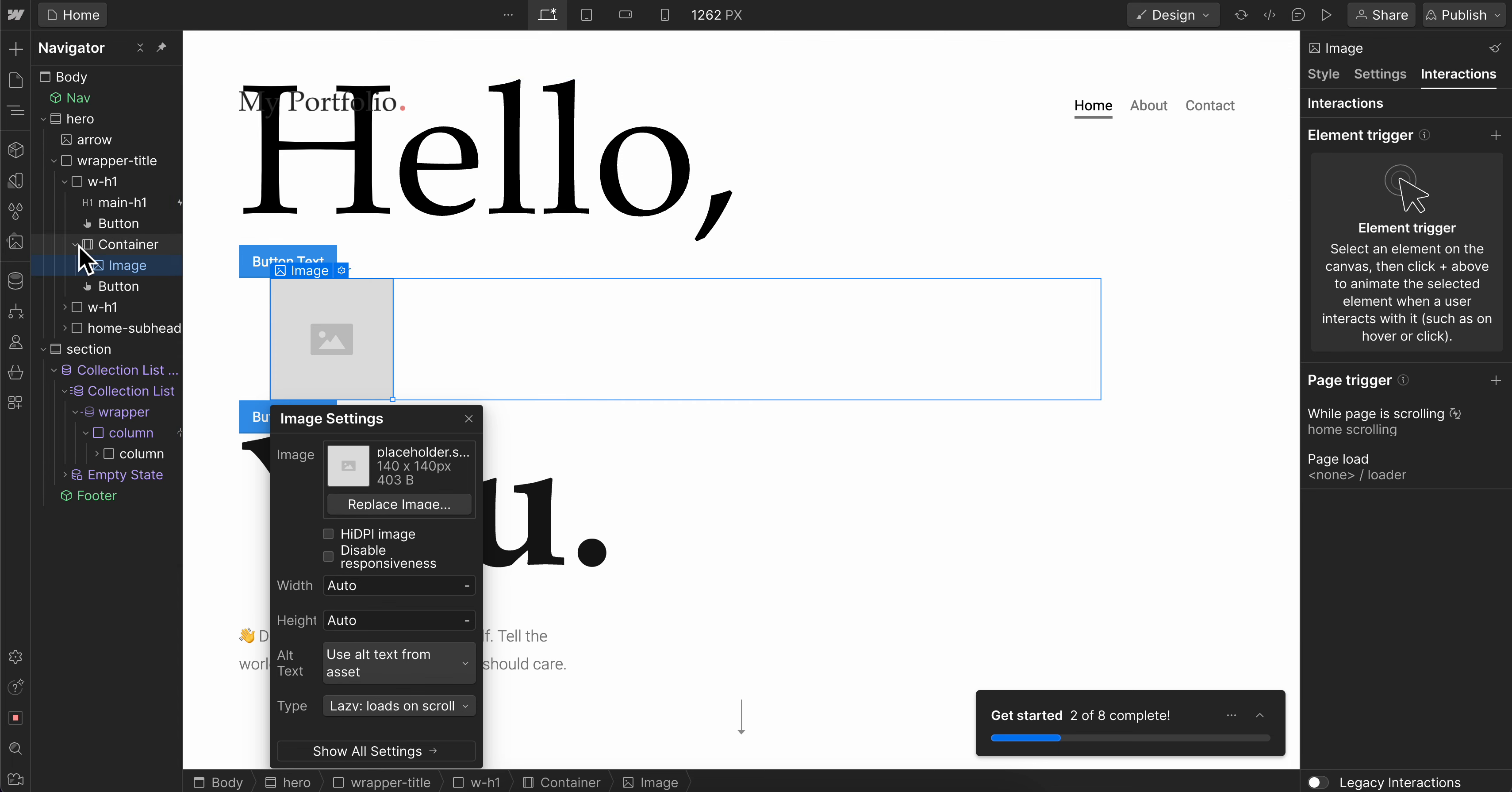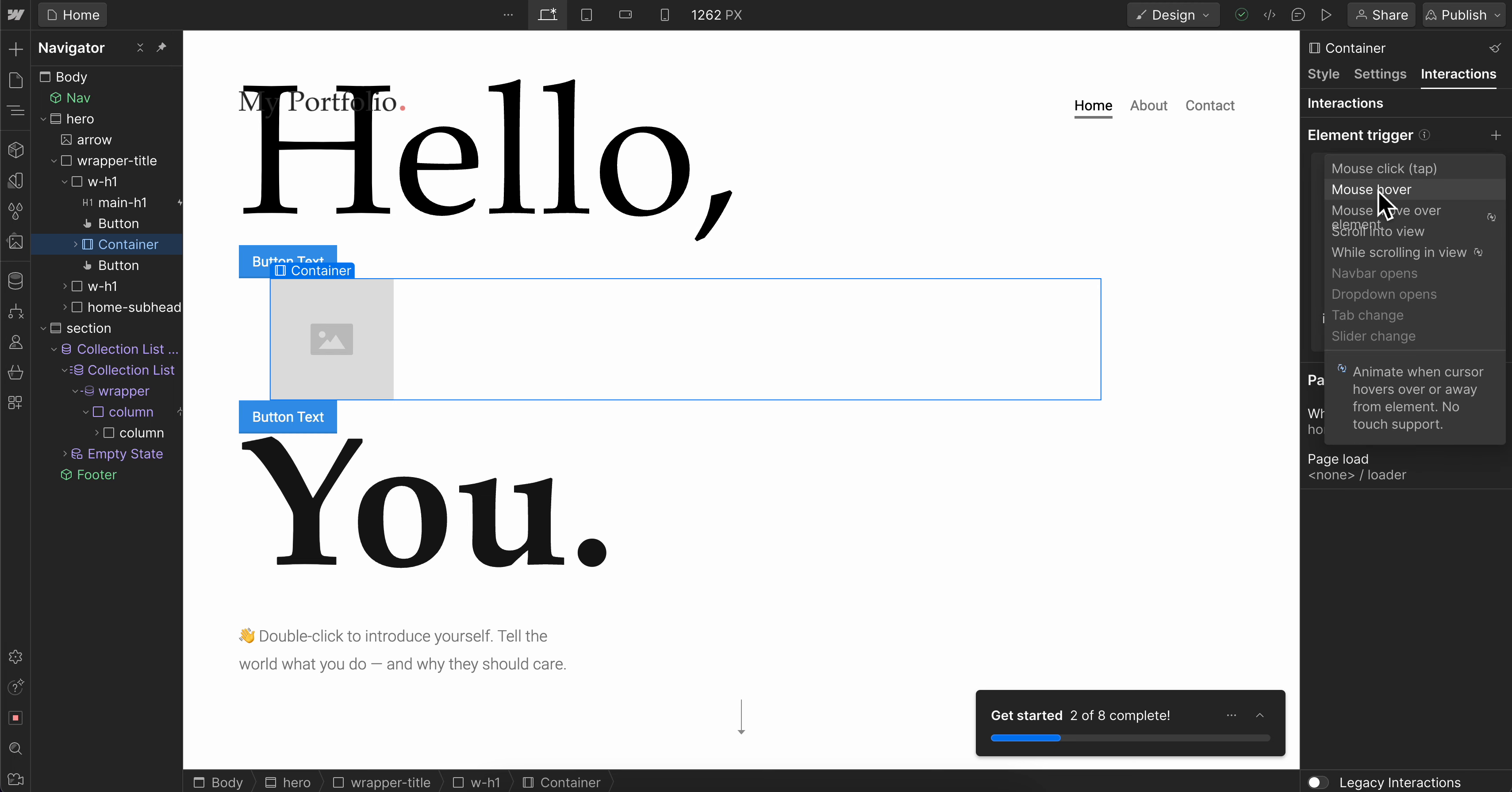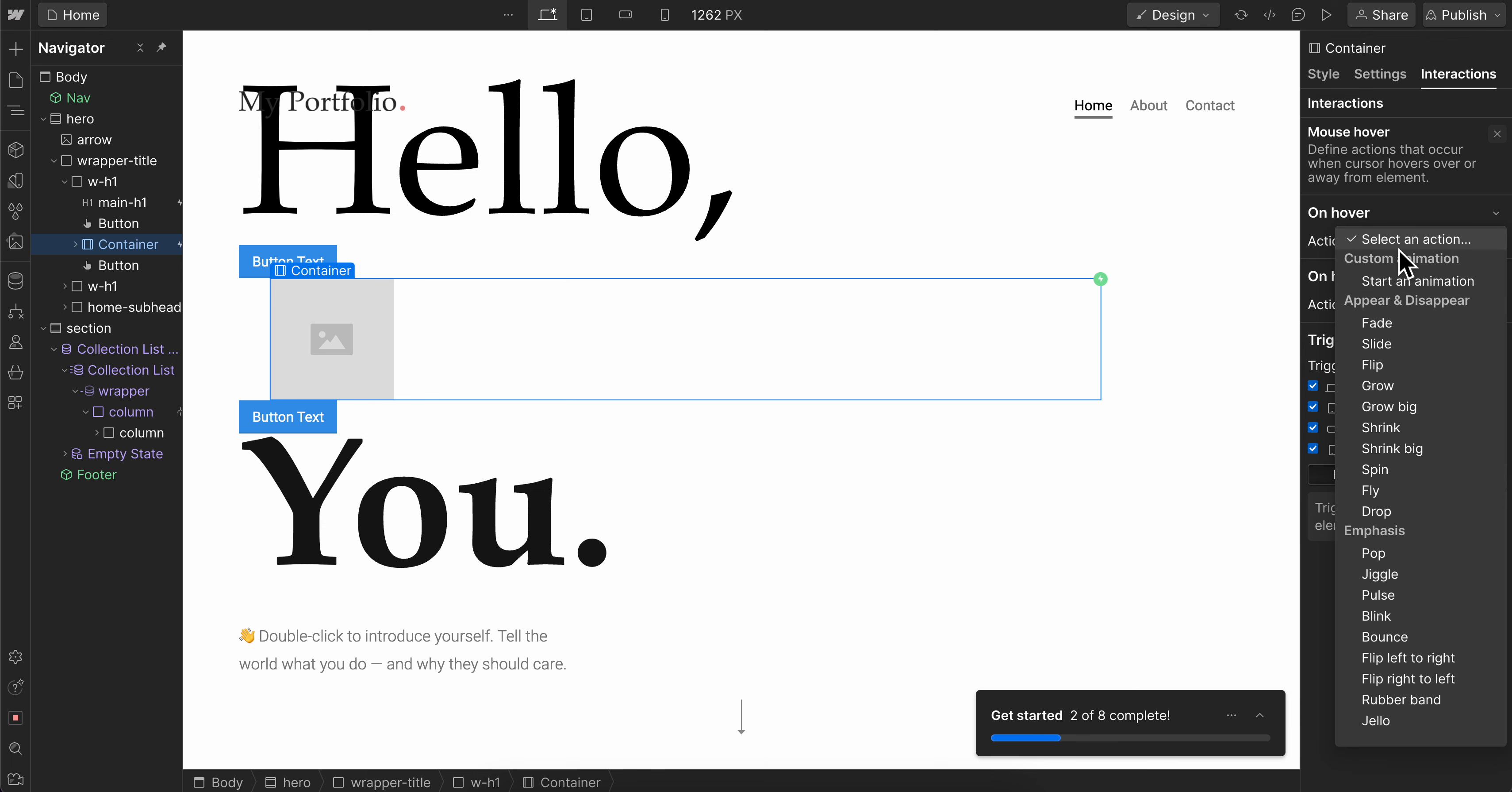As you can see, now when you interact with this image or this container, let's say on mouse hover, you can basically start an animation to a pop-up.